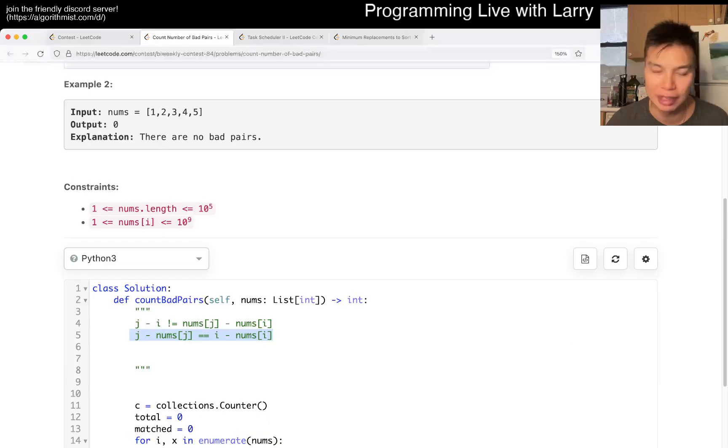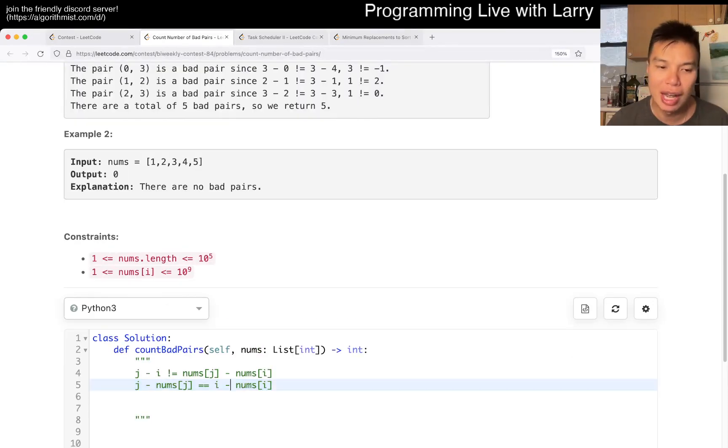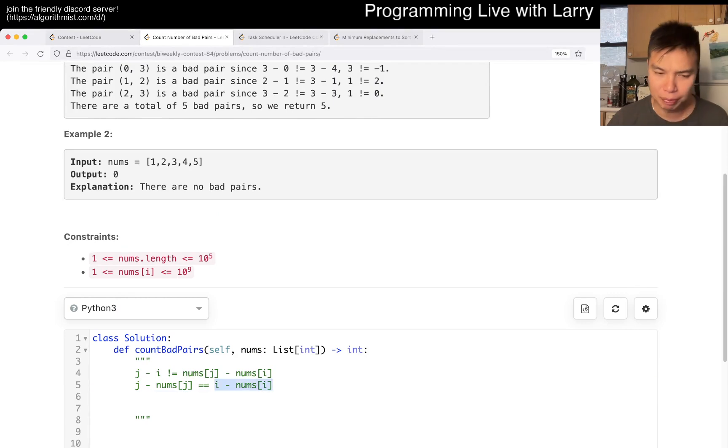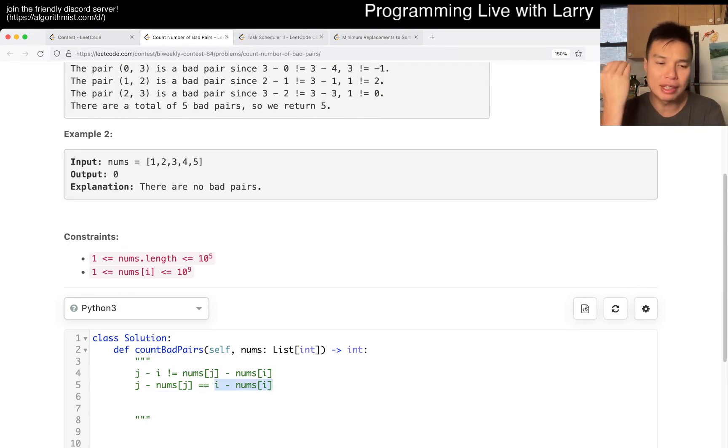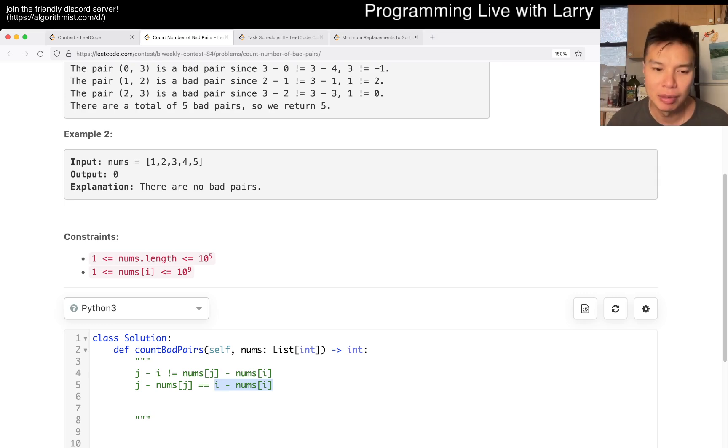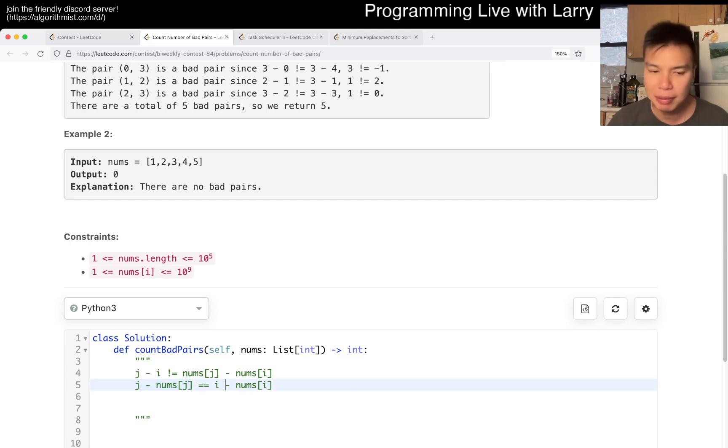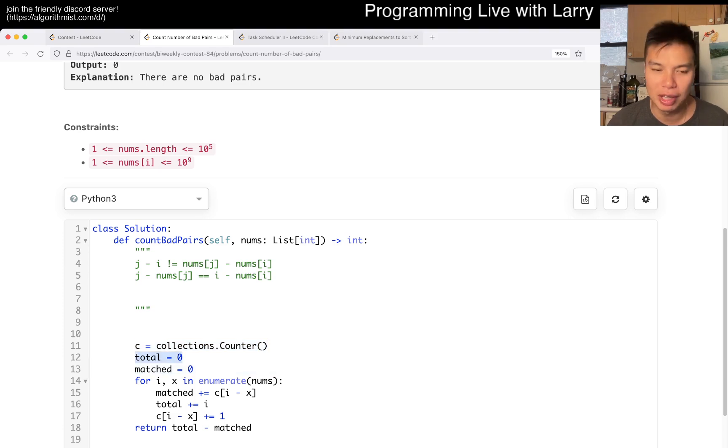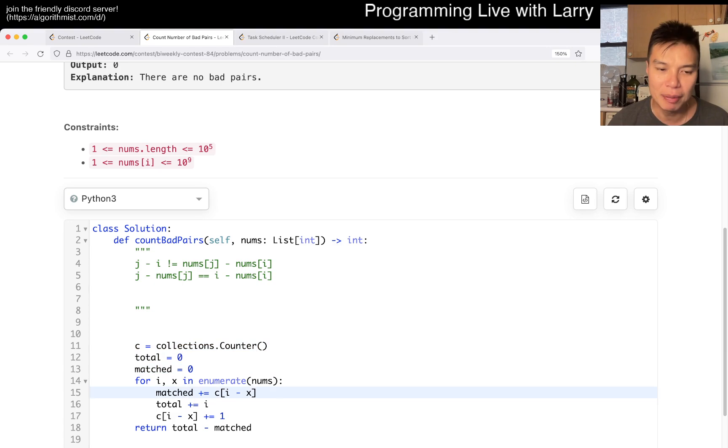And that's basically what I do. The way that you look this up is you try to find previous numbers. The previous number is predetermined by this i minus numbers of i, so then we just have to keep track of it with the current j. That's pretty much it. So I have a collections.Counter. I have the number of total and then number of matched—number of good pairs. The number of good pairs is just the number of previous numbers that have used this already.